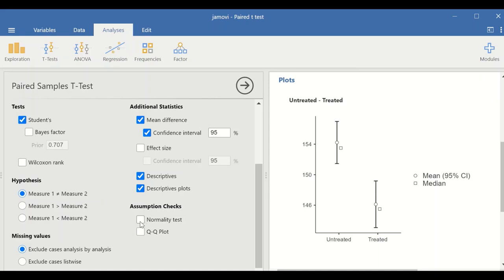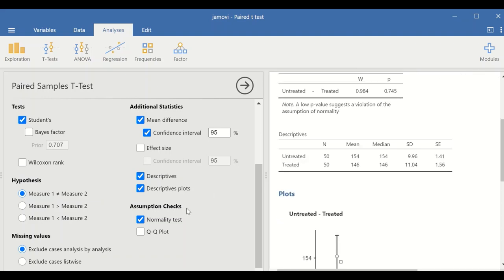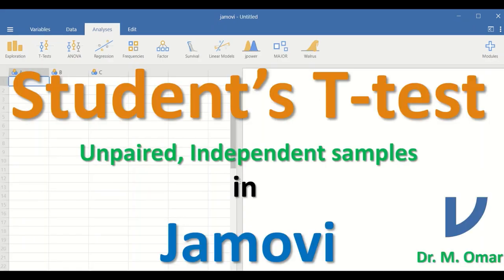We can also check the assumption for normality. The normality test shows a p-value greater than 0.05, indicating that the difference between untreated and treated is normally distributed. A QQ plot can also be generated, showing that the data points align along the diagonal line, further confirming normality.